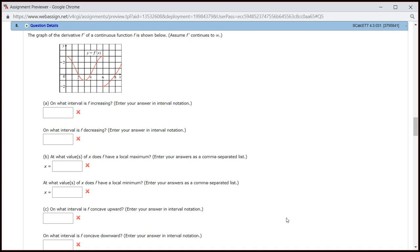Let's look at homework 4.3, problem number 5. It looks like we have the graph of f prime given, and we want to answer these questions.